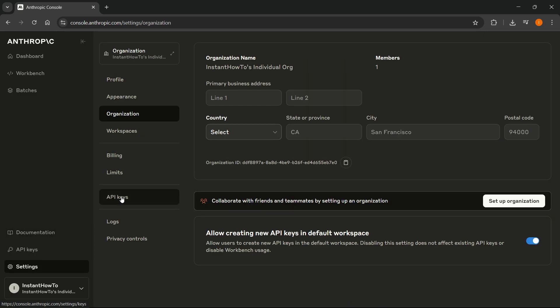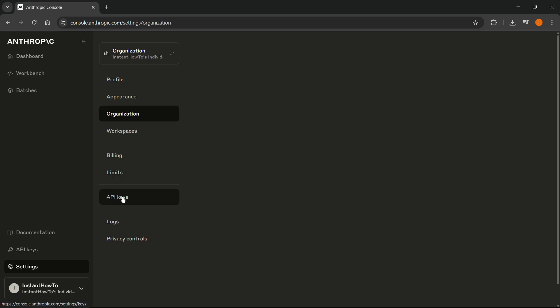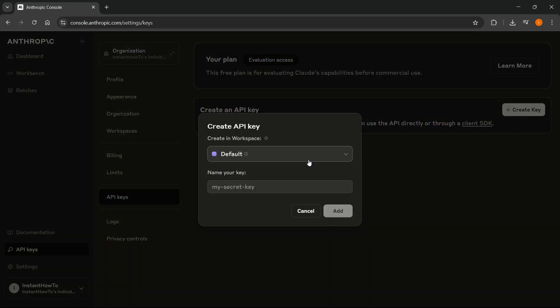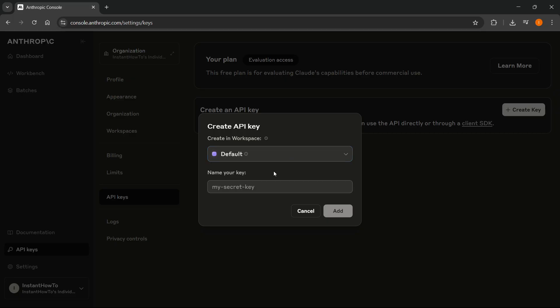From here, click on API keys. Then you can create your API key. Where it says create an API key, just click on create key. Then select your workspace, for me it's going to be default, and you have to name it. I'm going to name it tutorial for this case, and then click add.